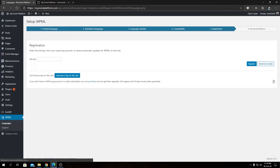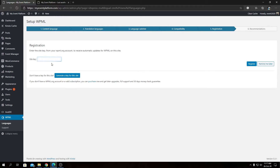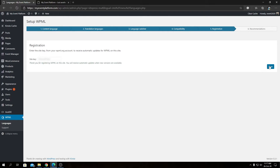Click Next, and now we need to register our WPML plugin using a registration key. If you don't have a license key, click the link provided — it will take you to wpml.org where you can purchase and generate one. I'll paste my license key here, click Register, and then click Next.